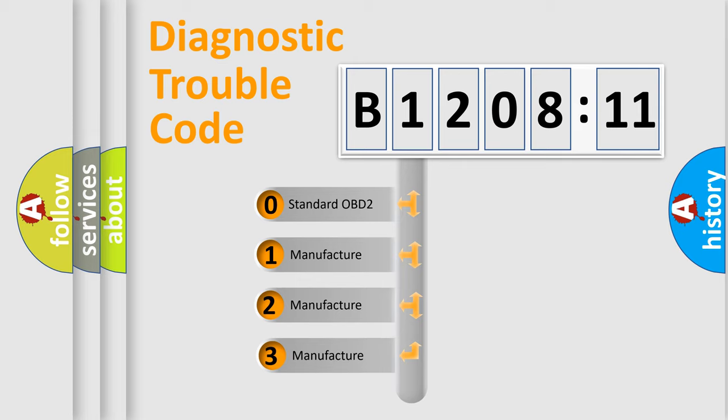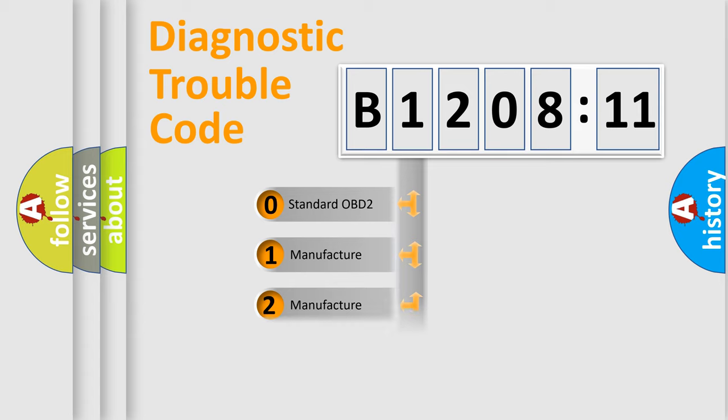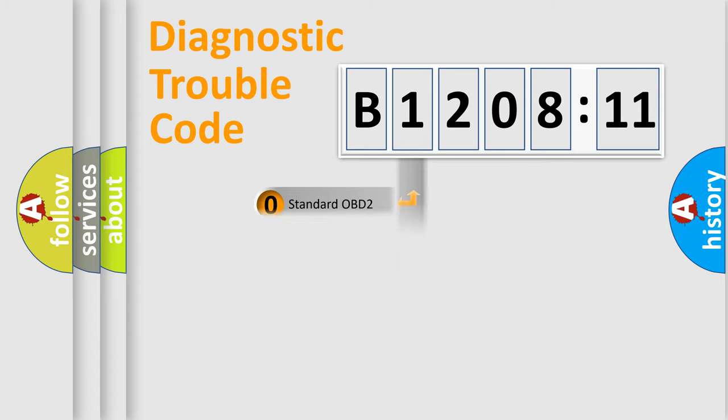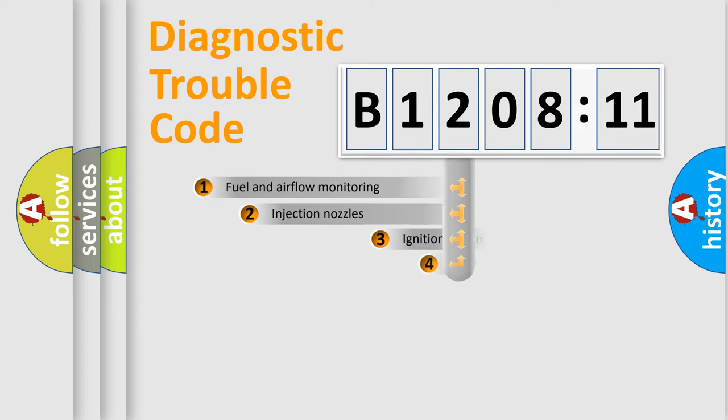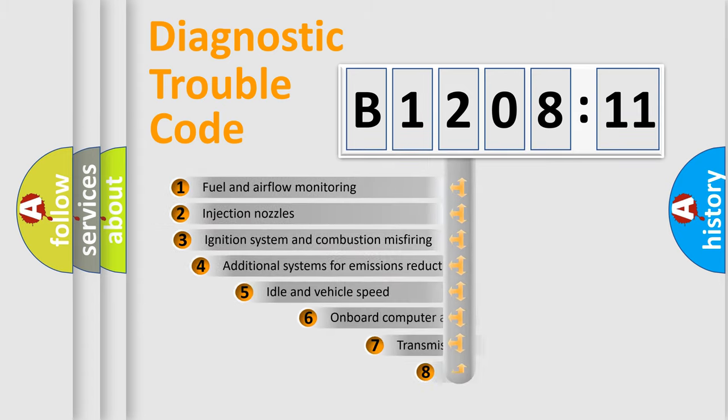If the second character is expressed as zero, it is a standardized error. In the case of numbers 1, 2, or 3, it is a manufacturer-specific expression of the car-specific error.